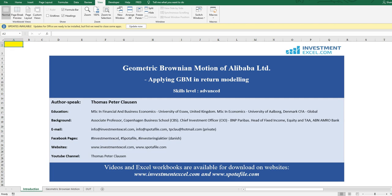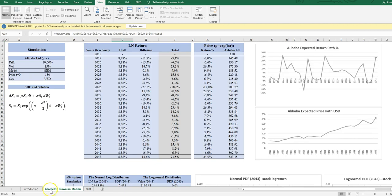This video and the Excel workbook are both available on InvestmentXL.com and Spotify.com. All right, let's start by looking at the GBM.